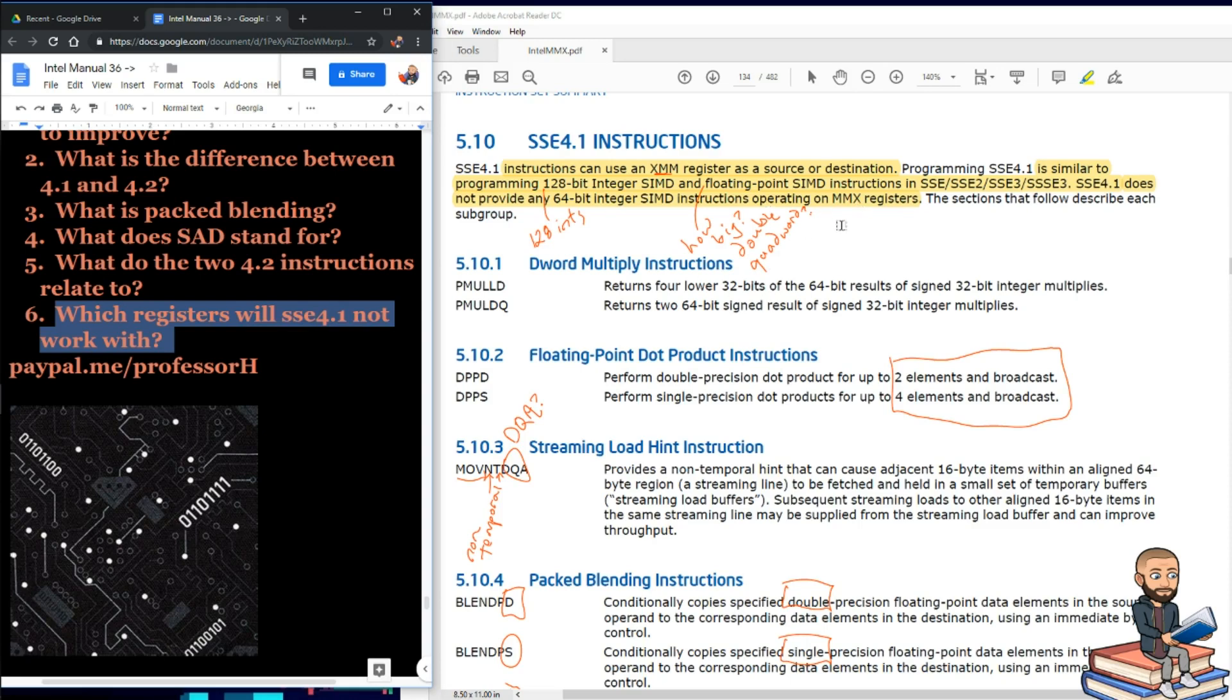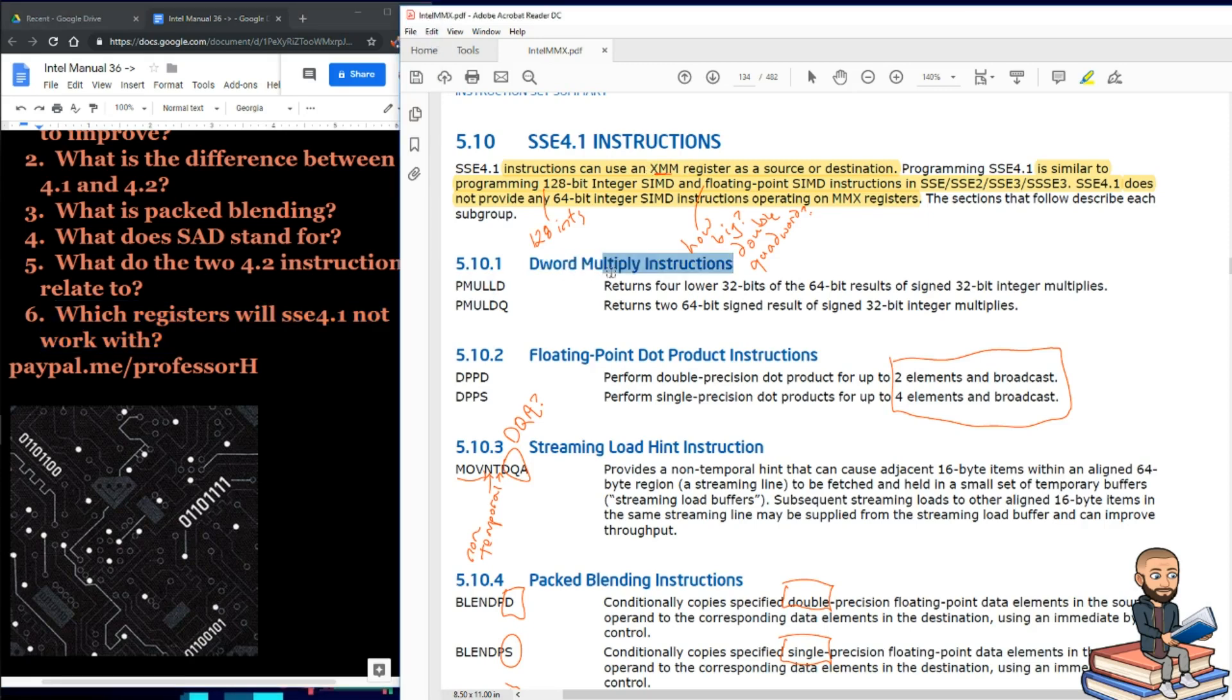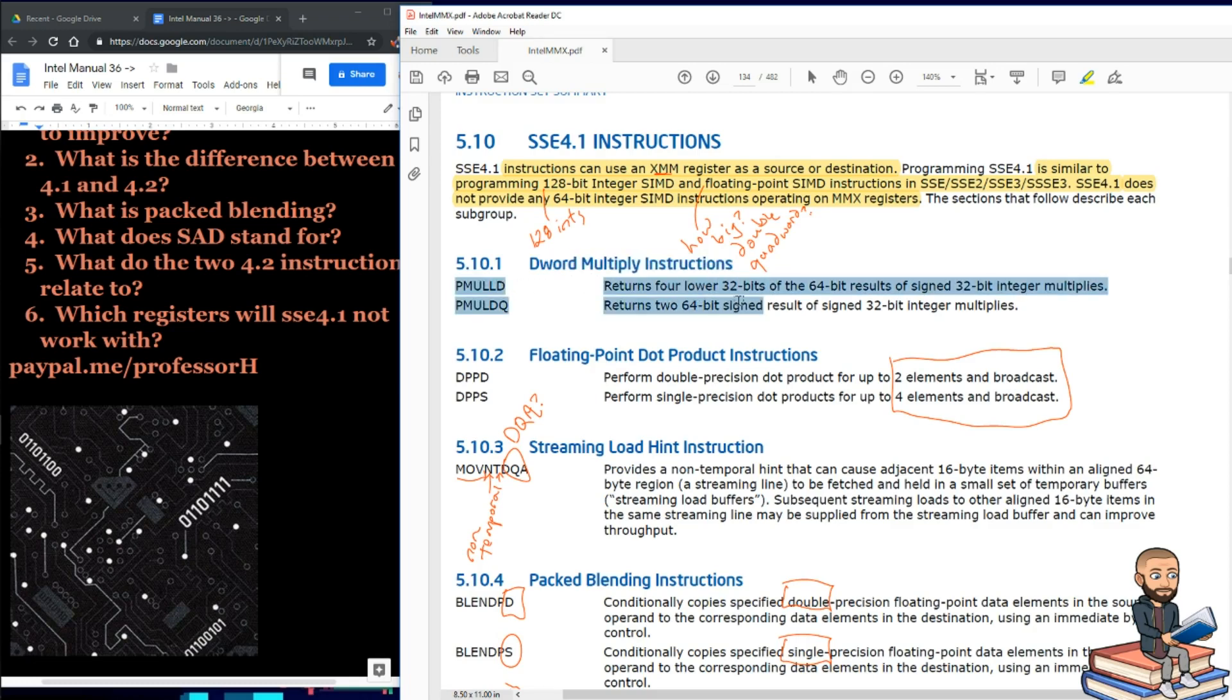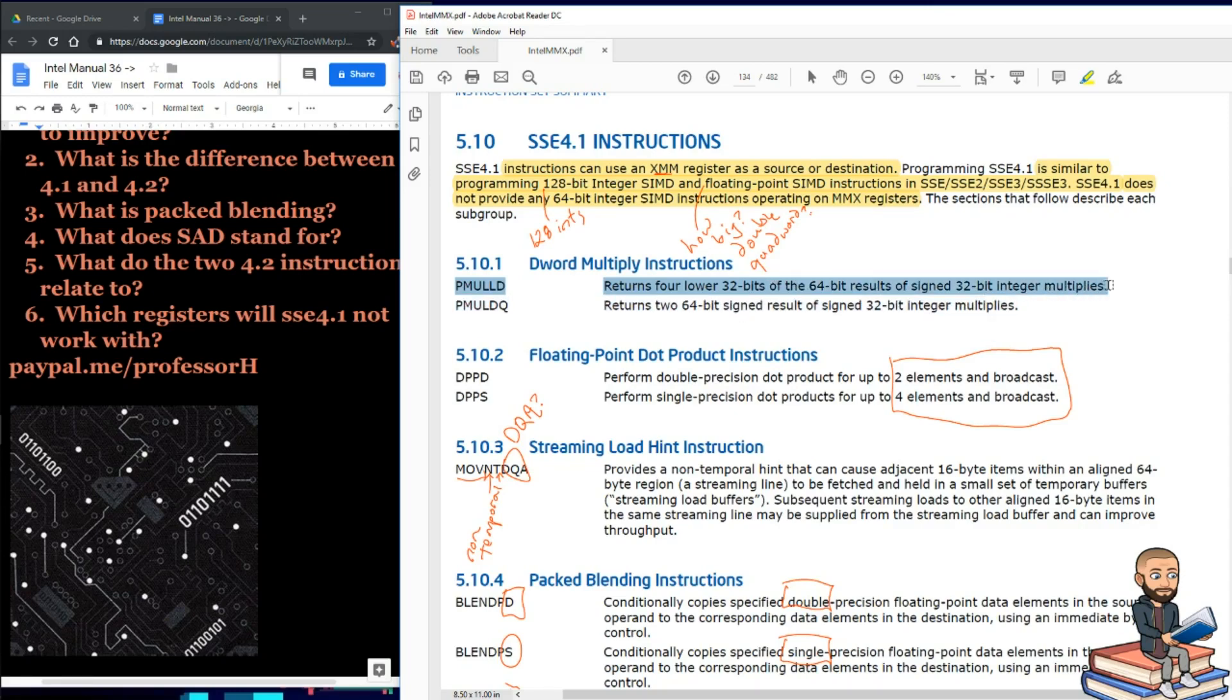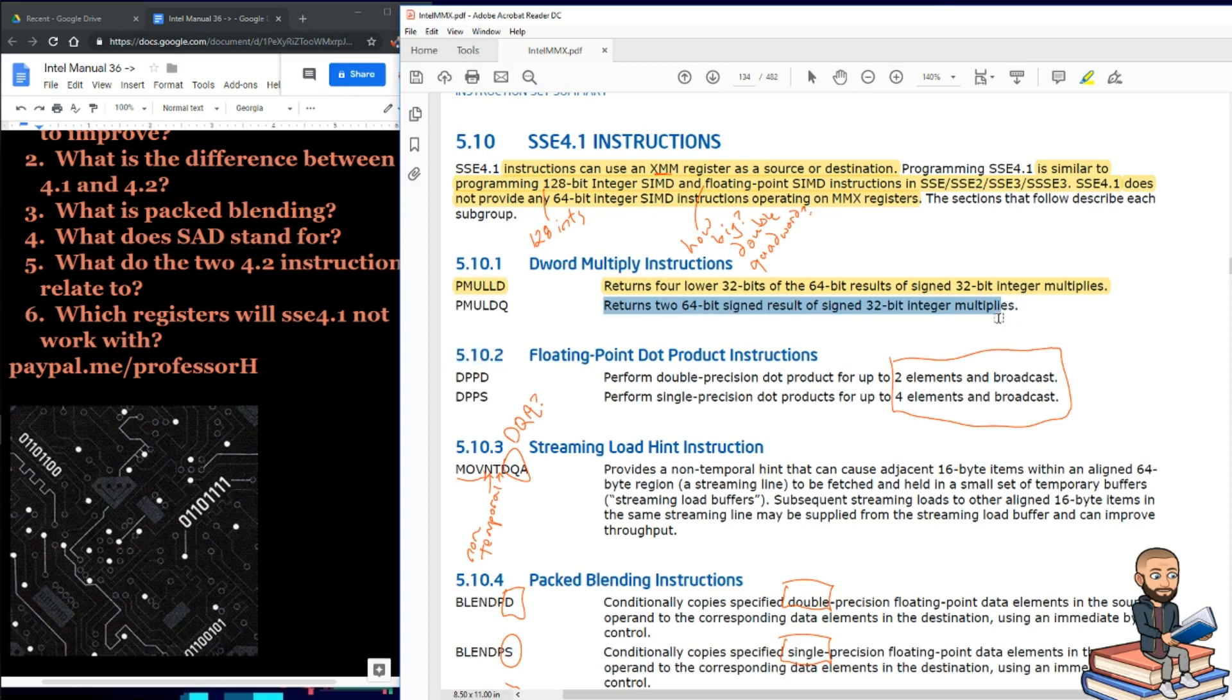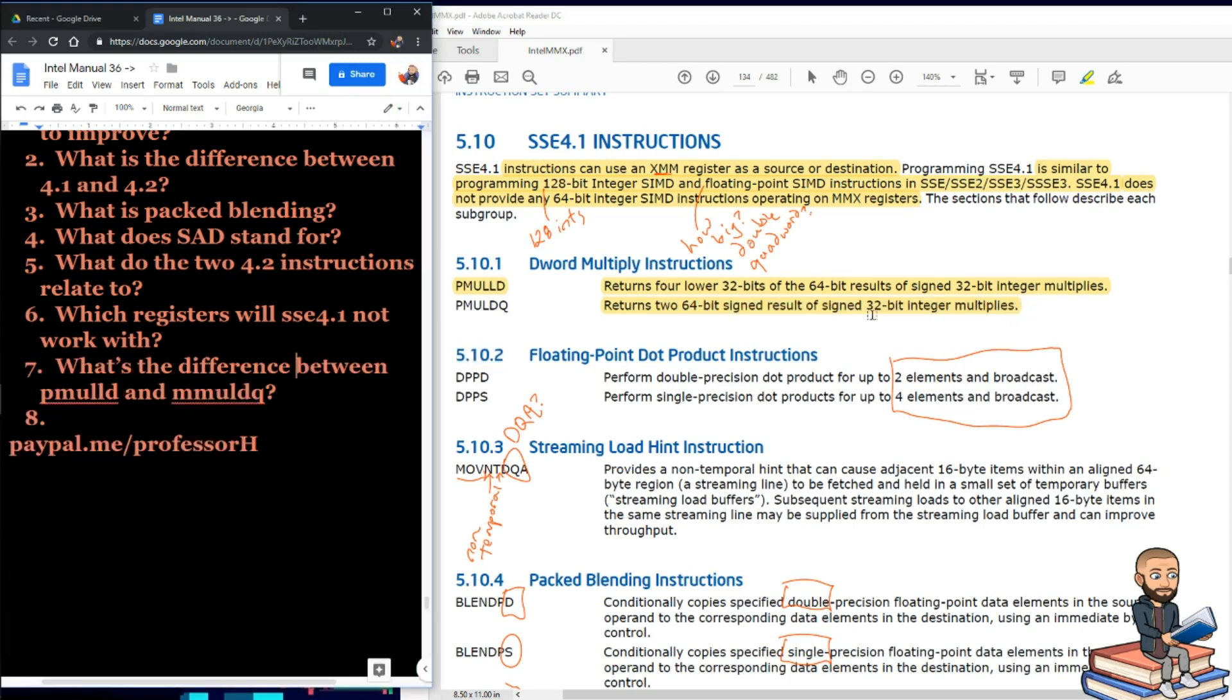So which registers will SSE 4.1 not work with? And the answer is the old MMX ones. No, they're not very old I guess, but they're older than the XMM register. So to do a d-word multiply, you can type PMULLD. This will return four lower 32 bits of the 64-bit results of signed 32-bit integer multiplies. Now PMULDQ will return two 64-bit signed results of signed 32-bit integer multiplies. So what's the difference between PMULLD and PMULDQ? I would say something like the first one will return four 32-bit chunks while the second one will return just two 64-bit chunks.